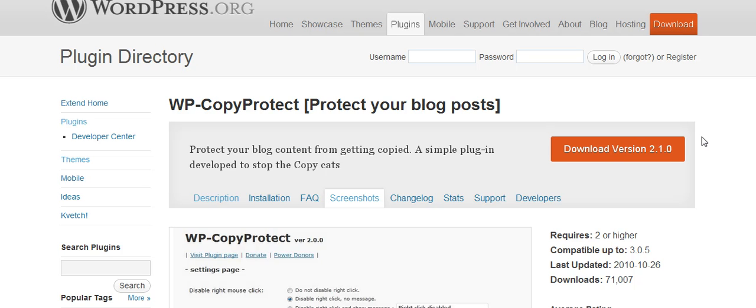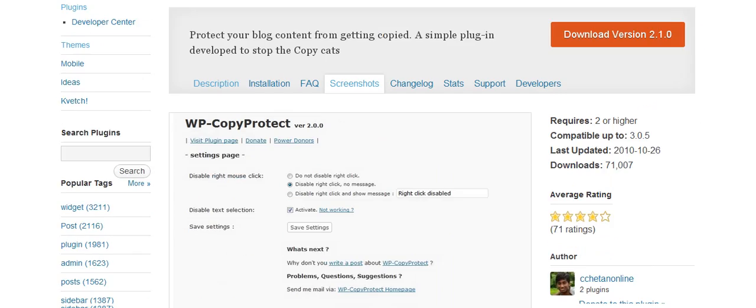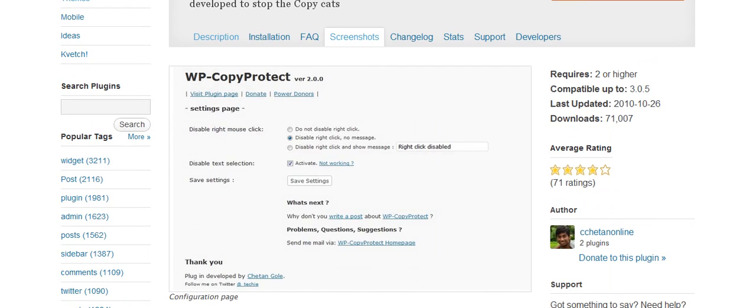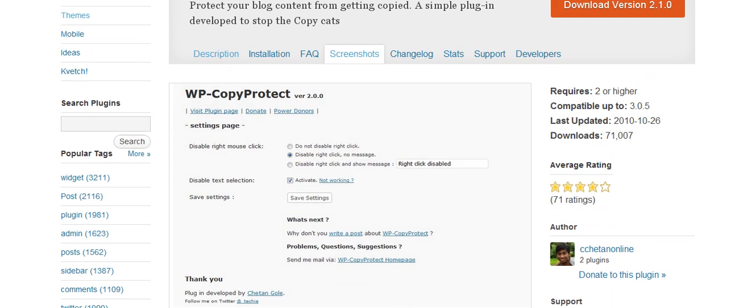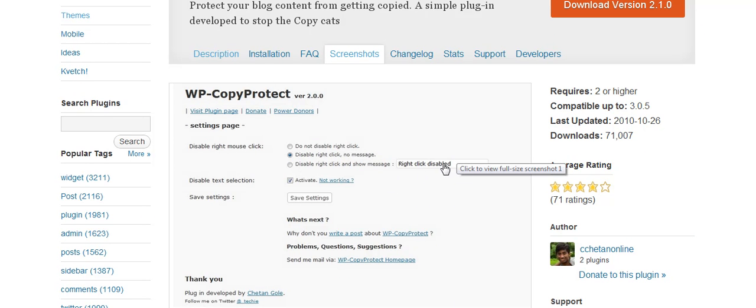There's a plugin right here. This plugin is called WP Copy Protect. Protect your blog posts. And what it does, is when you go in there, you put disable the right click. And you can leave a message saying, right click to save. Thank you.